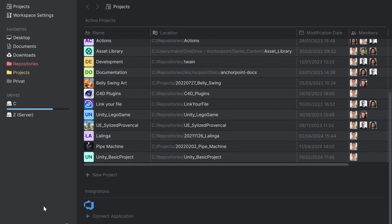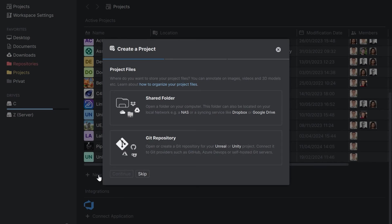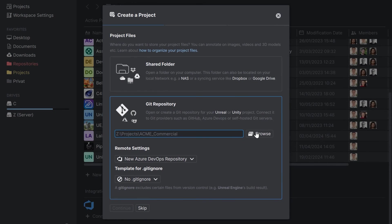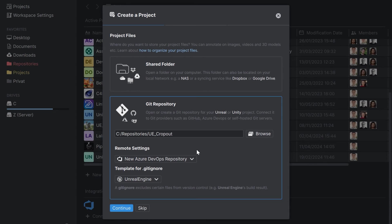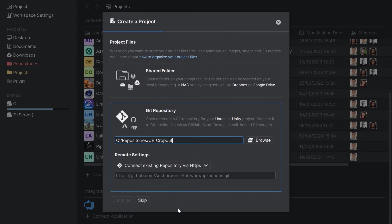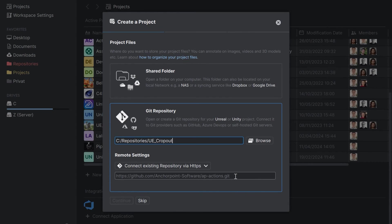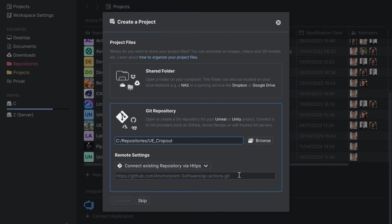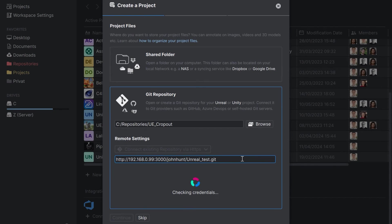Then under my projects, I click on create a new project. Then I choose Git repository and I'll browse to the path of my project. Then in the next step under remote settings, I will pick connect via HTTPS and here we will paste the link from our Git server. Now let's wait until the credentials are checked.